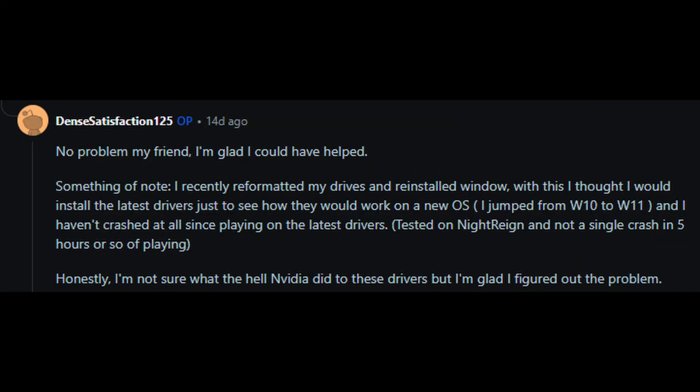Another solution seems to be a full reformat of Windows, but that is something I'm trying to hold off on until I get a new SSD. Hopefully this helps someone else who was having the same issue.